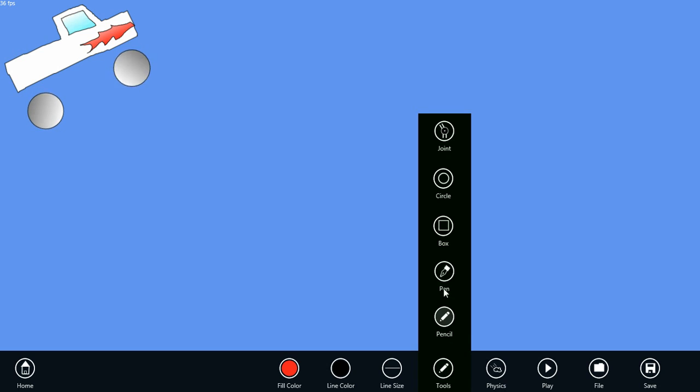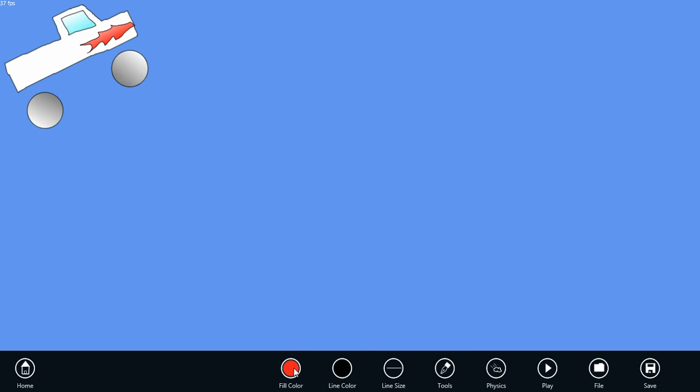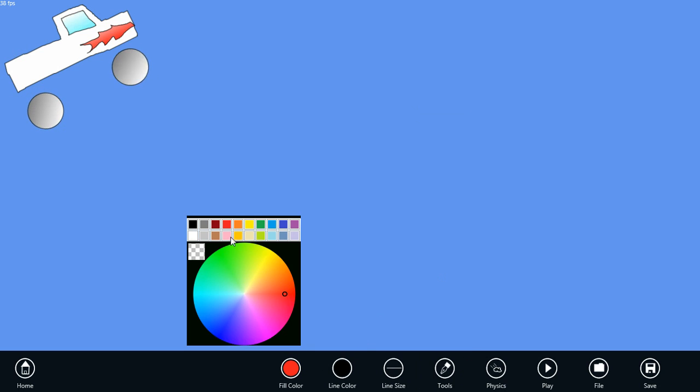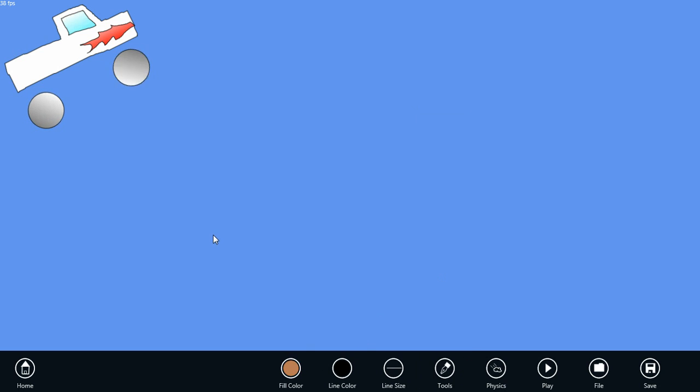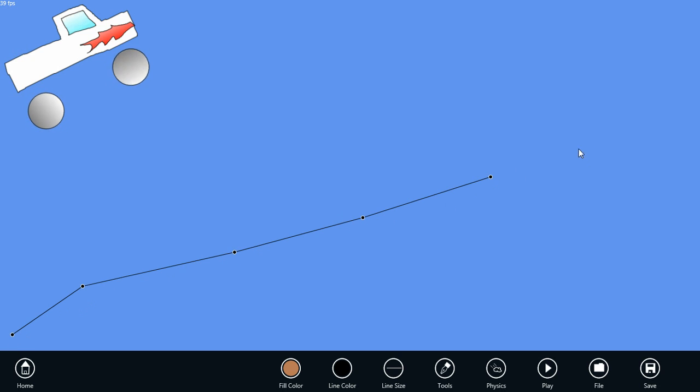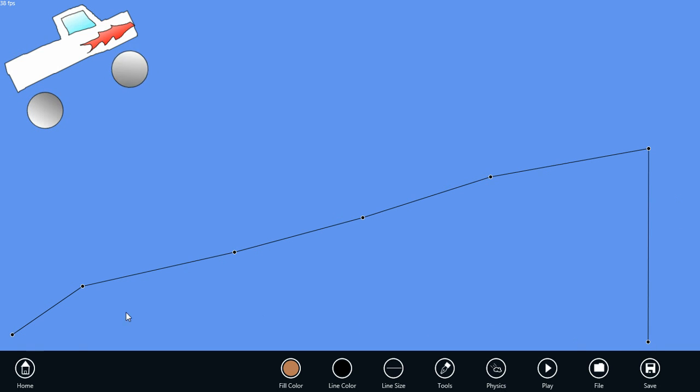I'm going to use the pen tool now, and we'll switch to a brown color. With the pen tool, every point you click becomes part of the polygon. And to close the polygon, you just click back at the start.